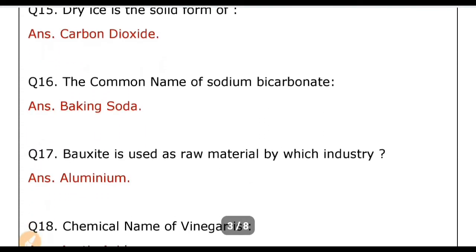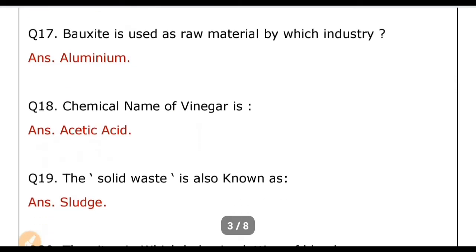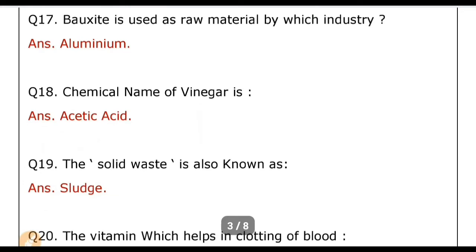The common name of sodium bicarbonate is? Answer: Baking soda. Bauxite is used as raw material by which industry? Answer: Aluminium industry. The chemical name of vinegar is? Answer: Acetic acid, which we also call sirka. Solid waste is also known as? Answer: Sludge.